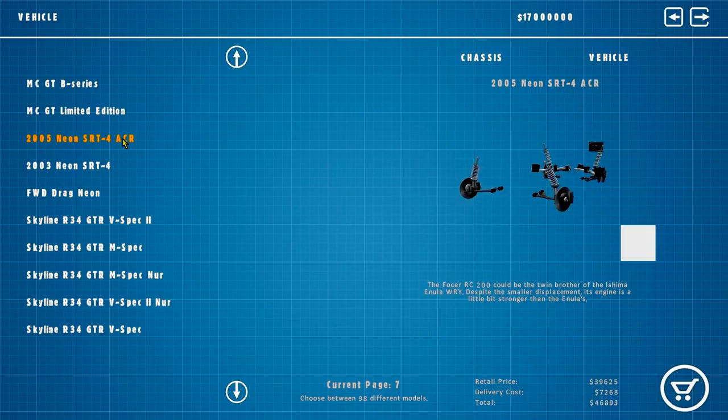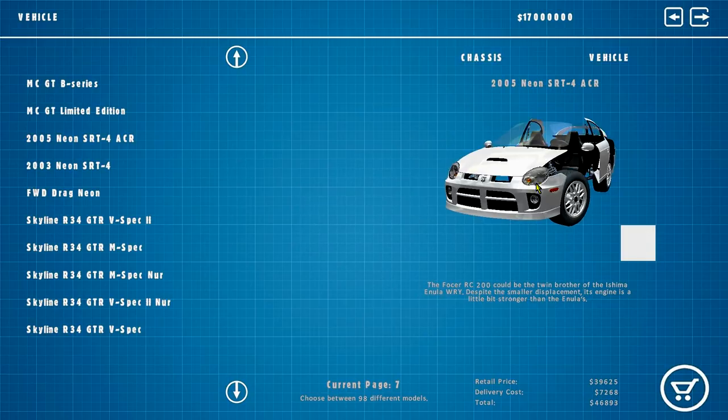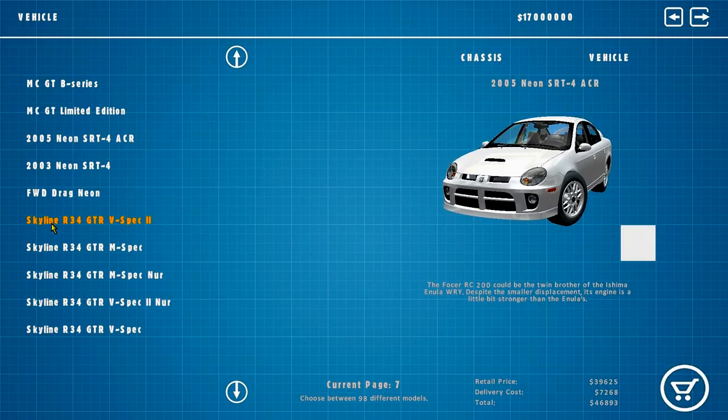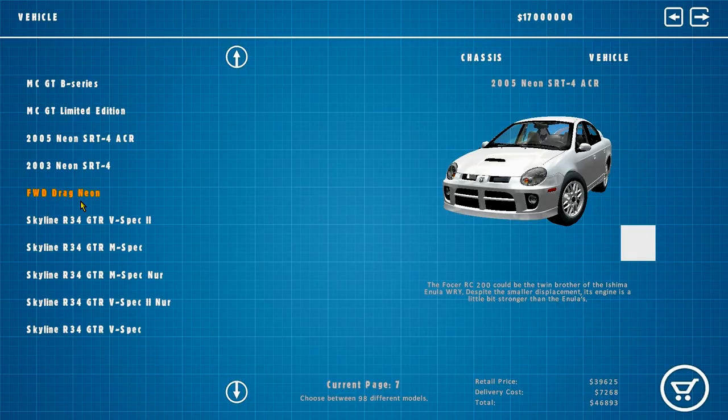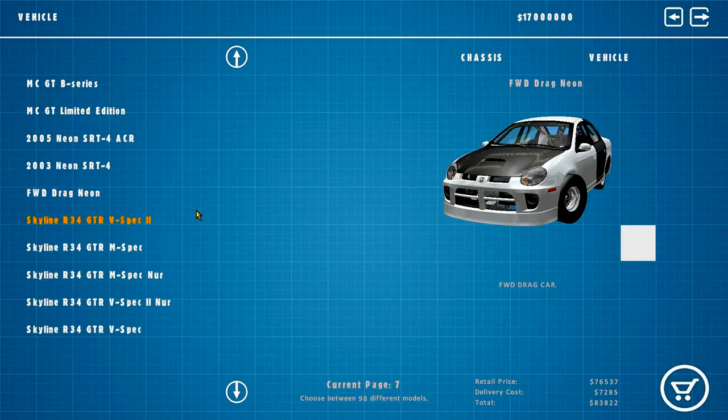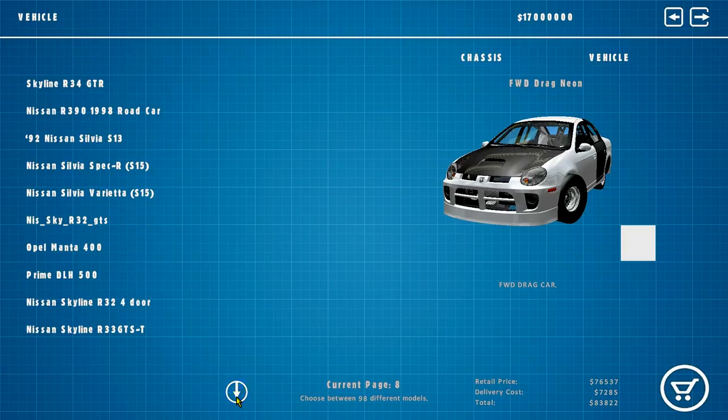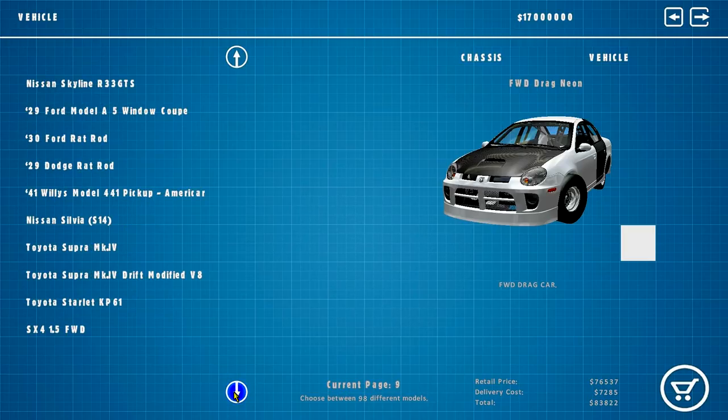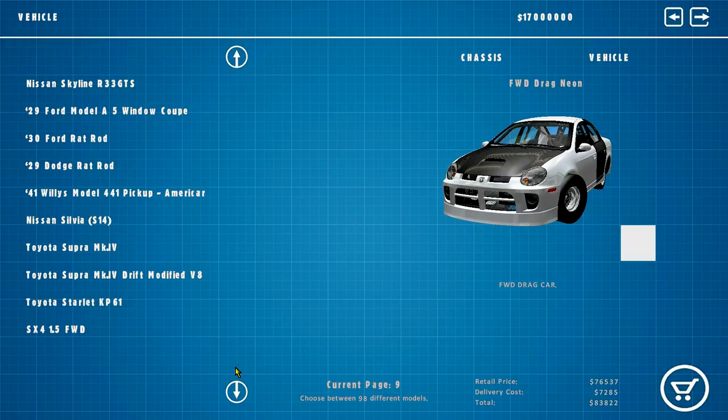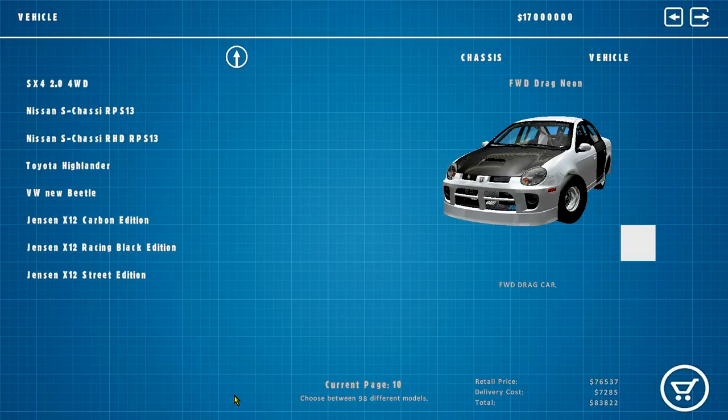SRT4 ACR, oh I didn't even know there was an ACR version. Front wheel drive drag Neon, oh that's actually pretty cool looking. 17 different R34s, that's always welcomed. Yeah, so we got a bunch of cars. Jet Genesis.